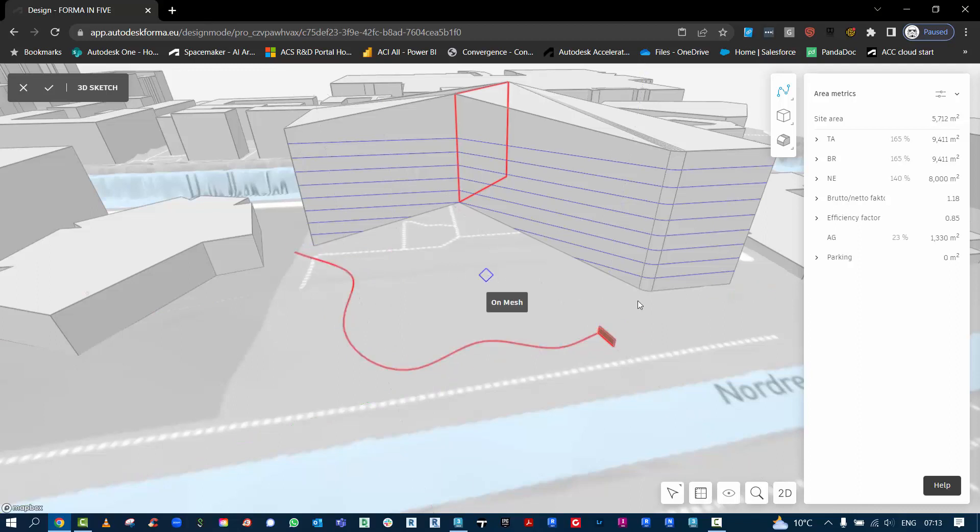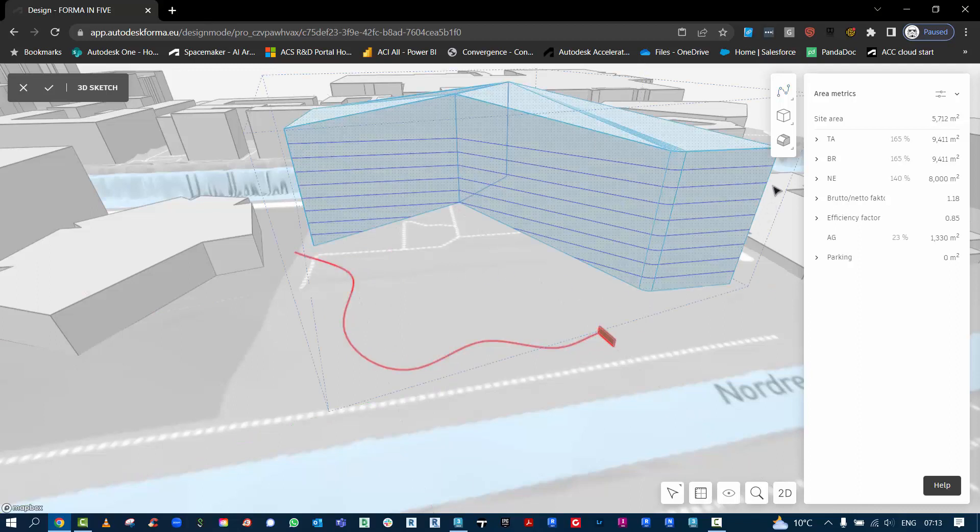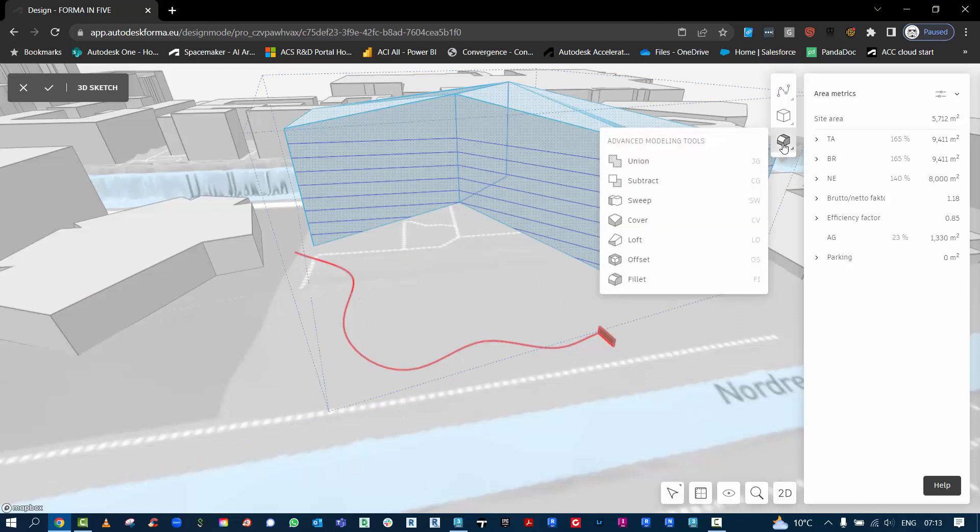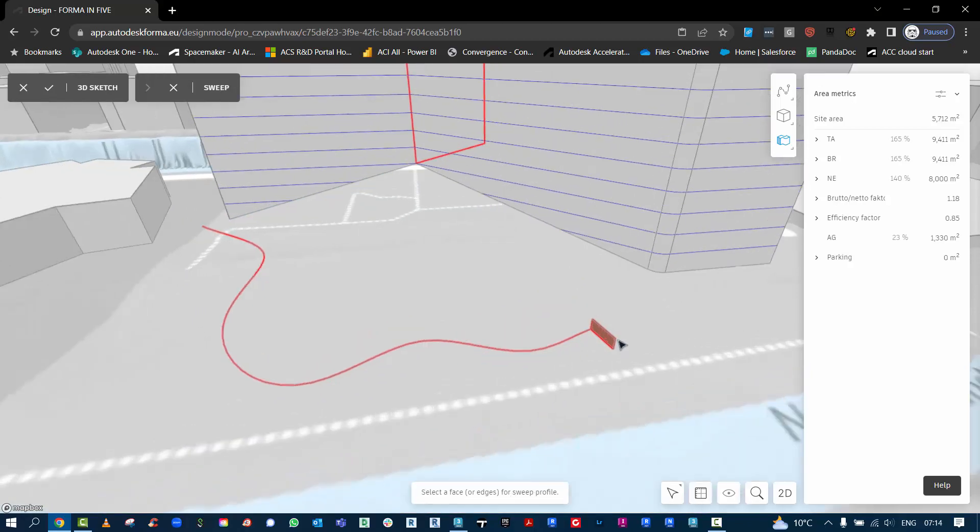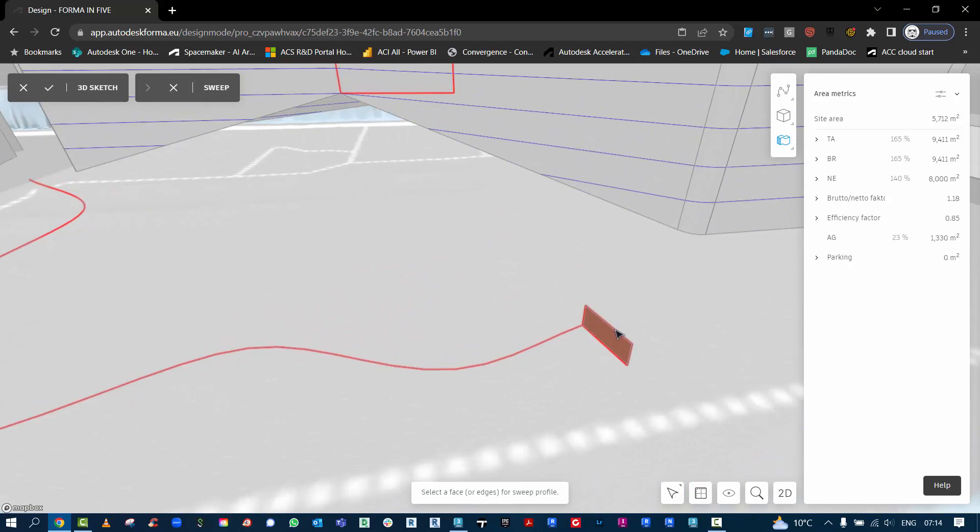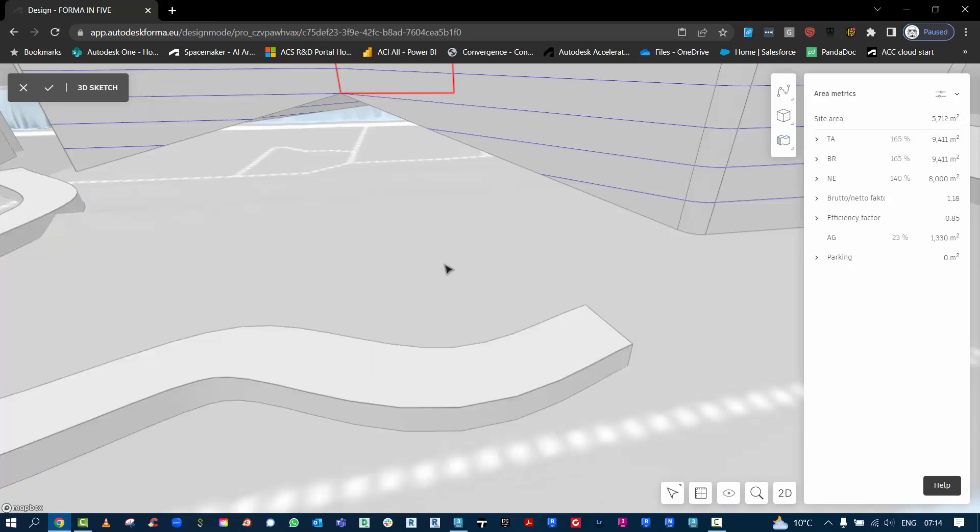Return to close out that spline and now we can go to the sweep. If you use sweep tools before, you select a face, so this is like the profile. You can grab the edges or the edges or the face, then it will prompt you to select the path. There's the path, hit finish, and now we can sweep to create some sculptural object.